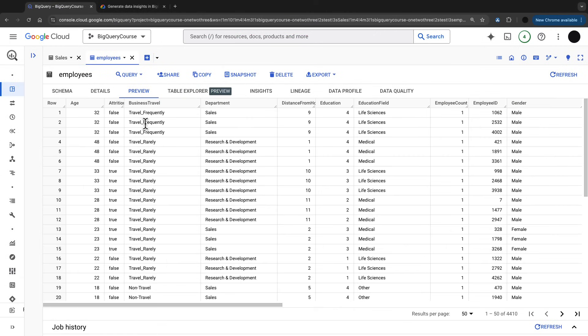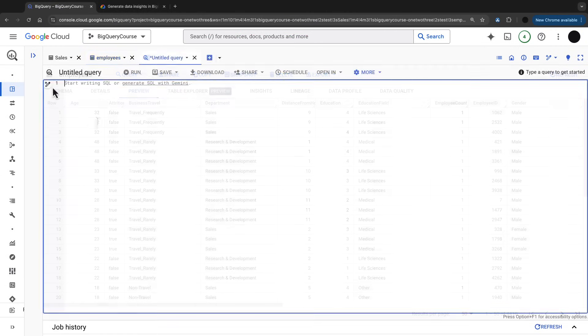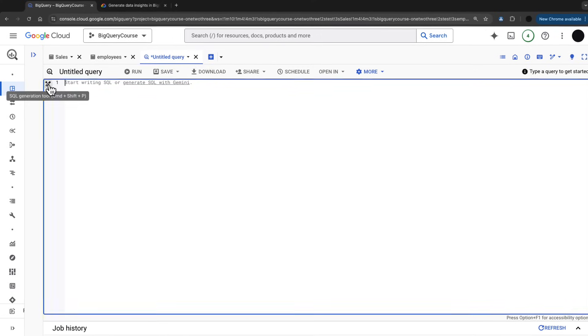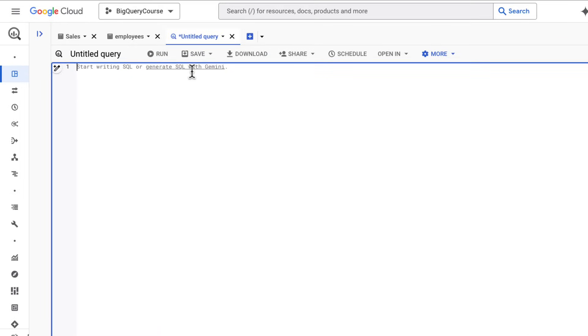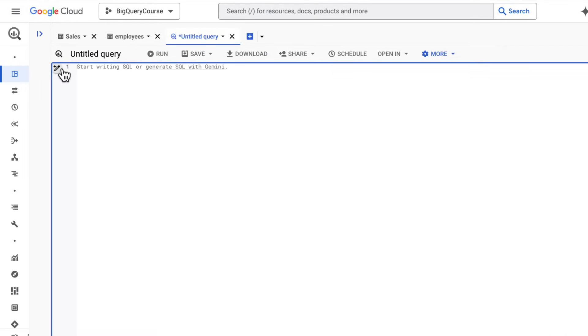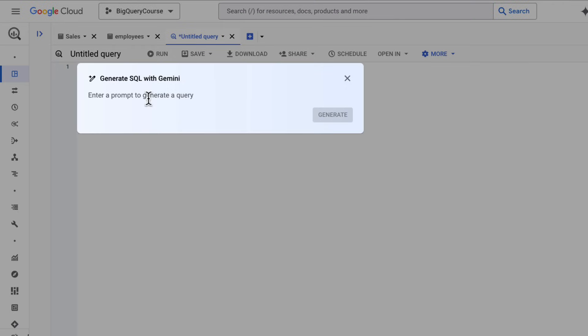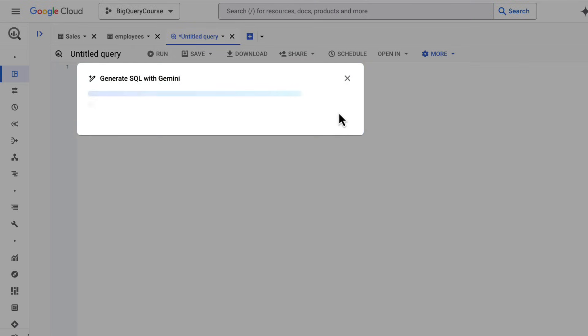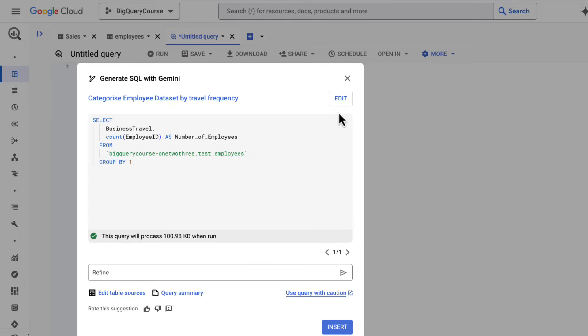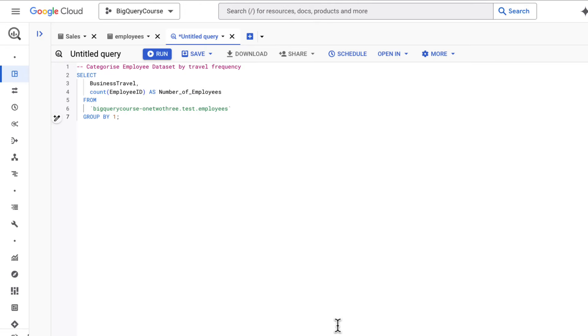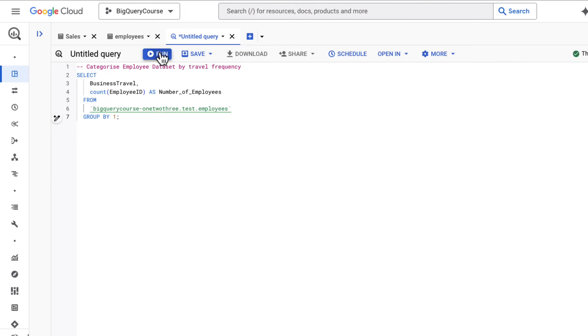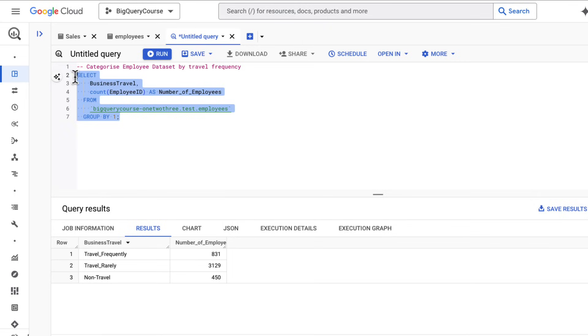Starting from scratch, I've got another table here where we're looking at travel frequency, department, and attrition for employees. I've got an empty screen here. I can generate SQL with Gemini and ask in natural language to categorize this data set by travel frequency. It's taken out the business travel frequency and given me a count of employees. I can insert that in and run it, and now I have my travel frequency by the number of employees.